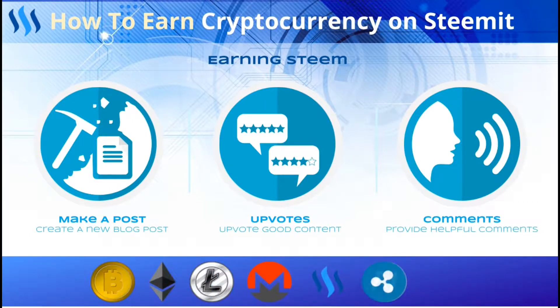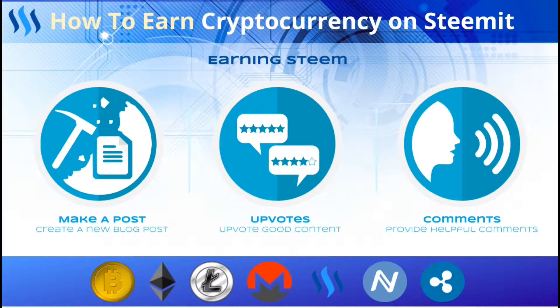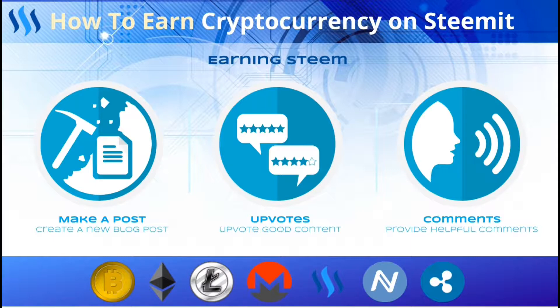As you build your following and reputation on Steemit, each post you make will attract more visitors, comments, and upvotes. If people with a high reputation score upvote or comment on your posts, you will typically earn more cryptocurrency than upvotes from newer, less reputable members.